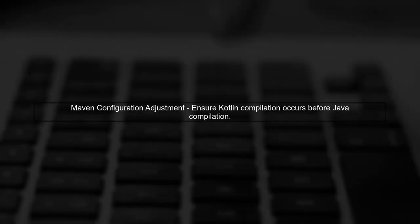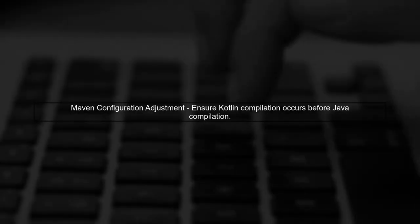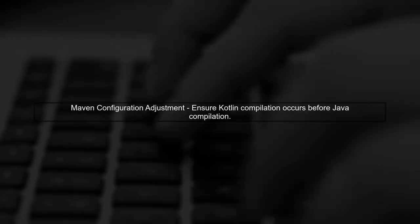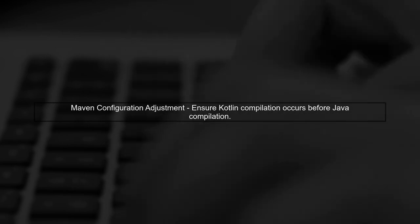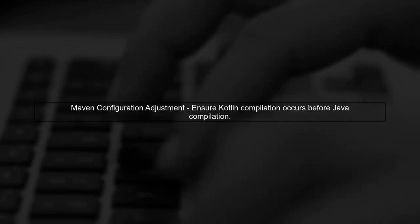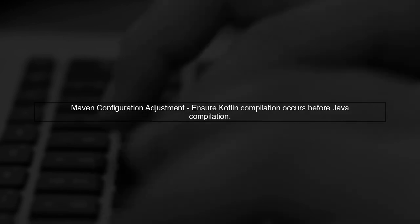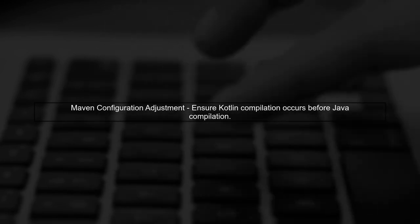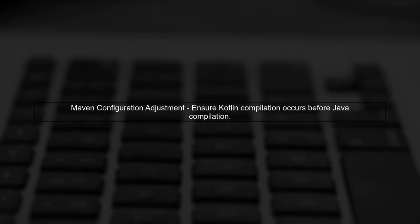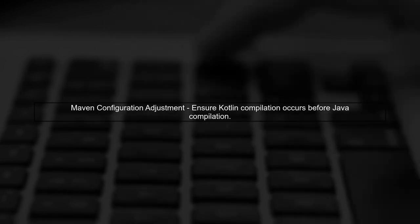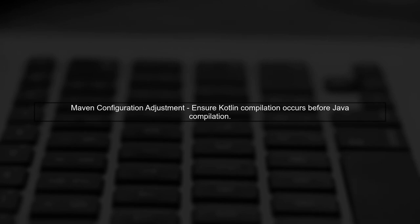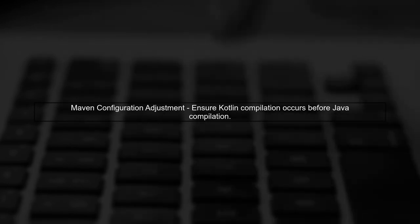In your current Maven configuration, the Kotlin compiler is set to run during the process sources phase. However, we need to adjust the execution order to ensure that Kotlin files are compiled first.